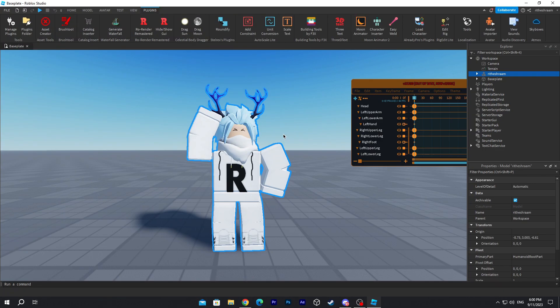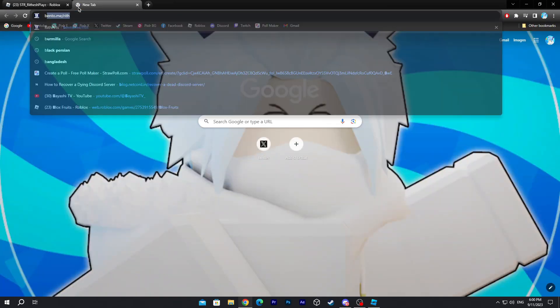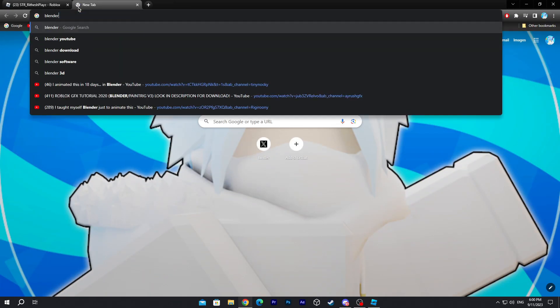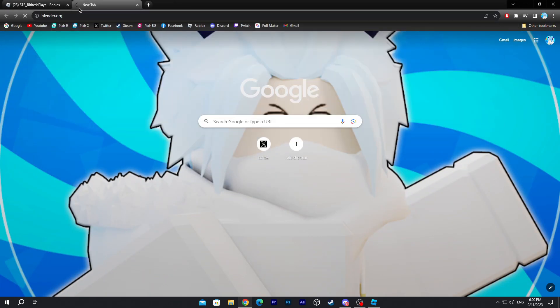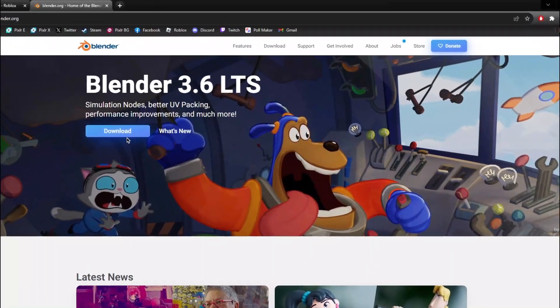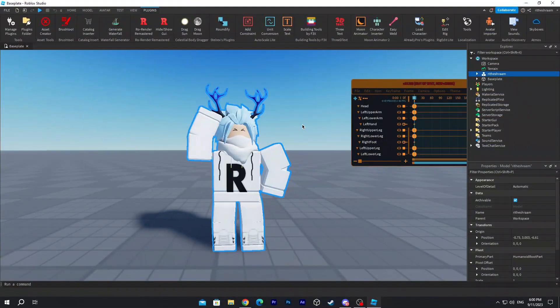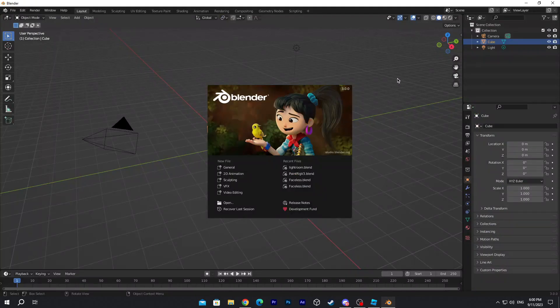Once you're done posing your animation, click on your character display and right-click on it. Click on Export Selection, and save it to your folder. Now go ahead and install a software called Blender. If you don't have it, go ahead and download it.